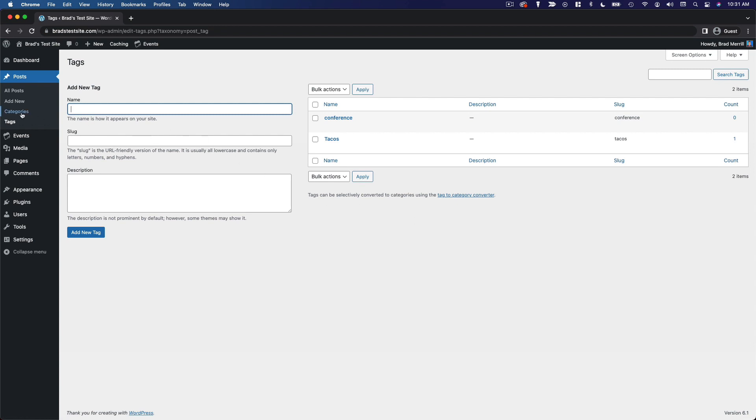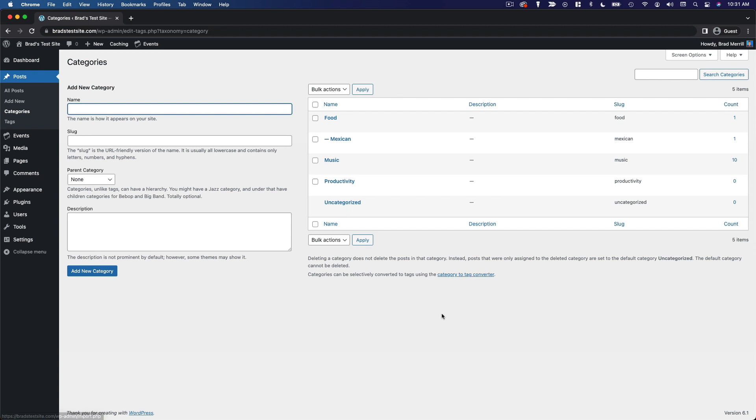The first thing to note is that categories and tags are used to organize your posts on your website, not your pages, just your posts.